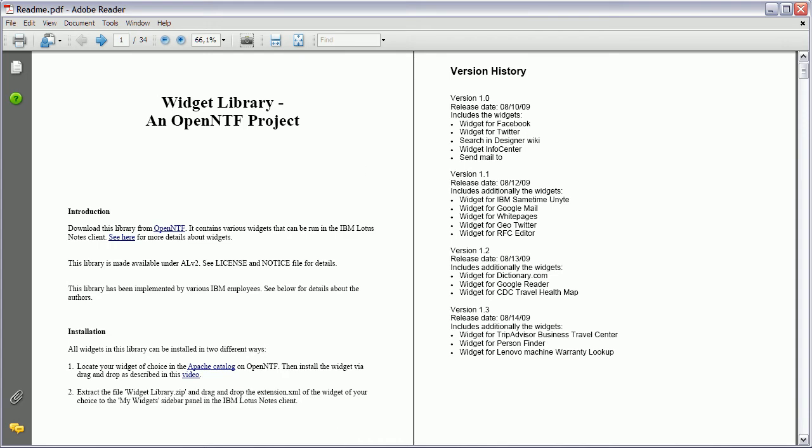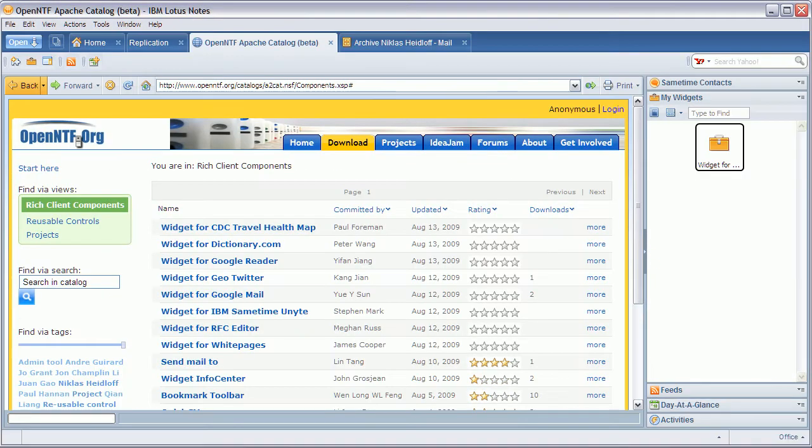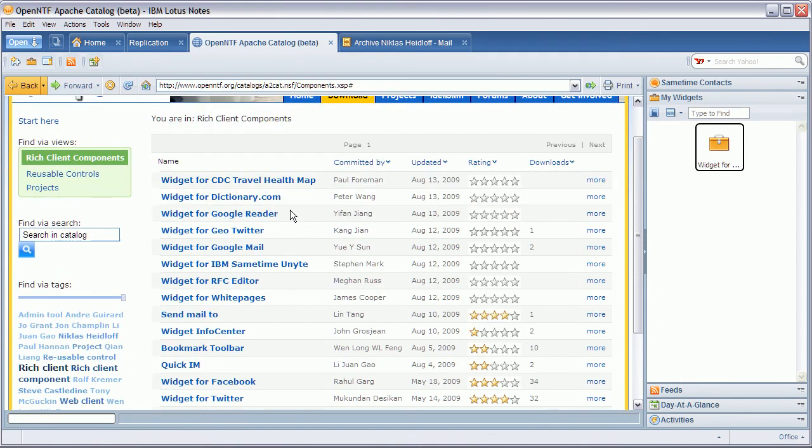The widgets can be downloaded as one zip file and then installed, but the easier way to do that is to use the Apache Catalog. Let me go in my Notes client and I'm displaying the Apache Catalog right here. So this is the list of available widgets.